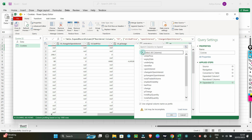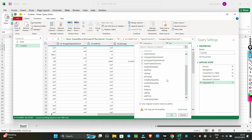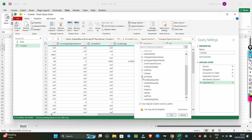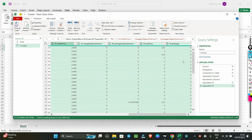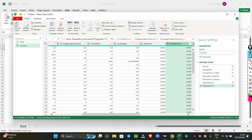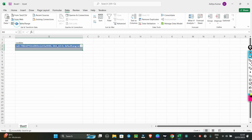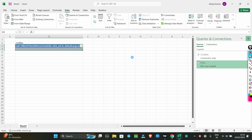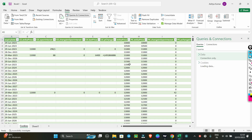Click on the put side. Select strike price, open interest, change in open interest, percentage change, last price, and percentage change. You will get all the put side data as well. Once done, click on 'Close and Load'. The entire data will load into Excel — it will take a little time.